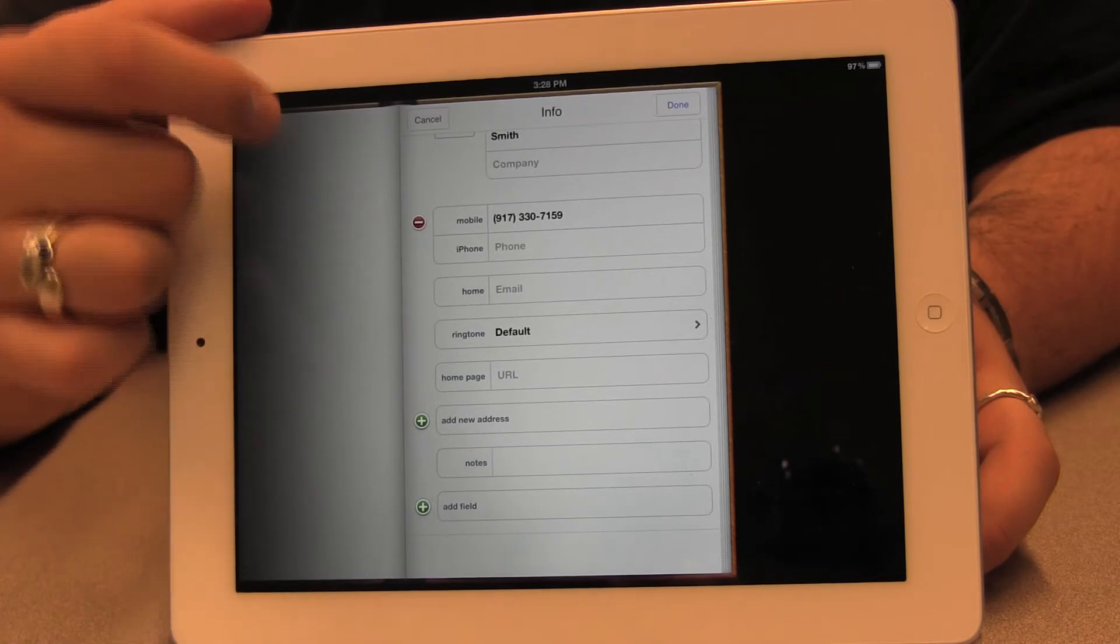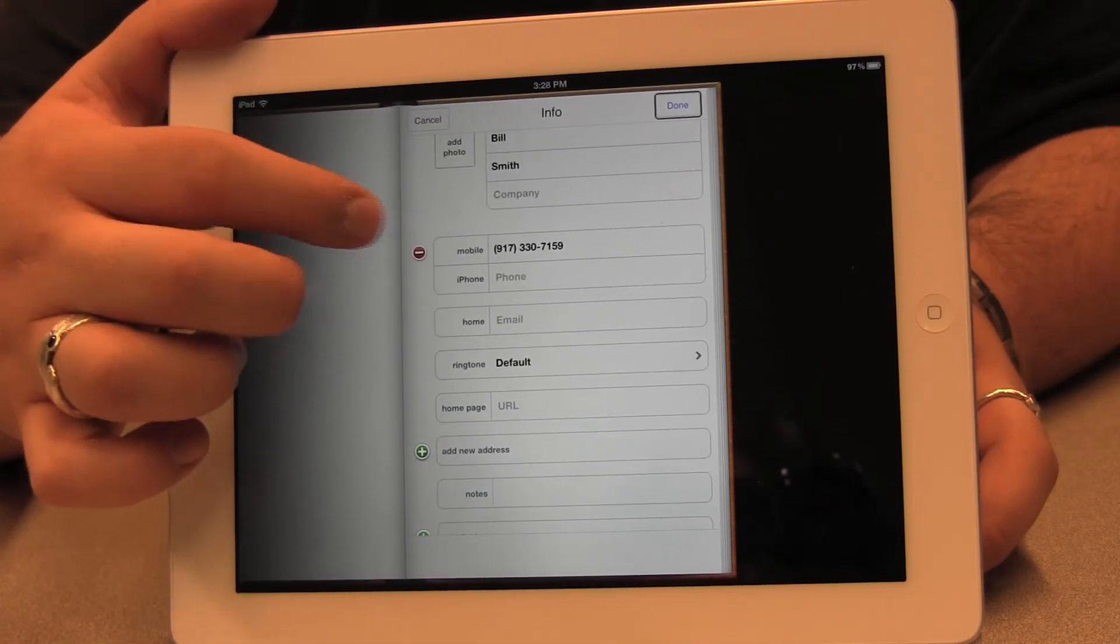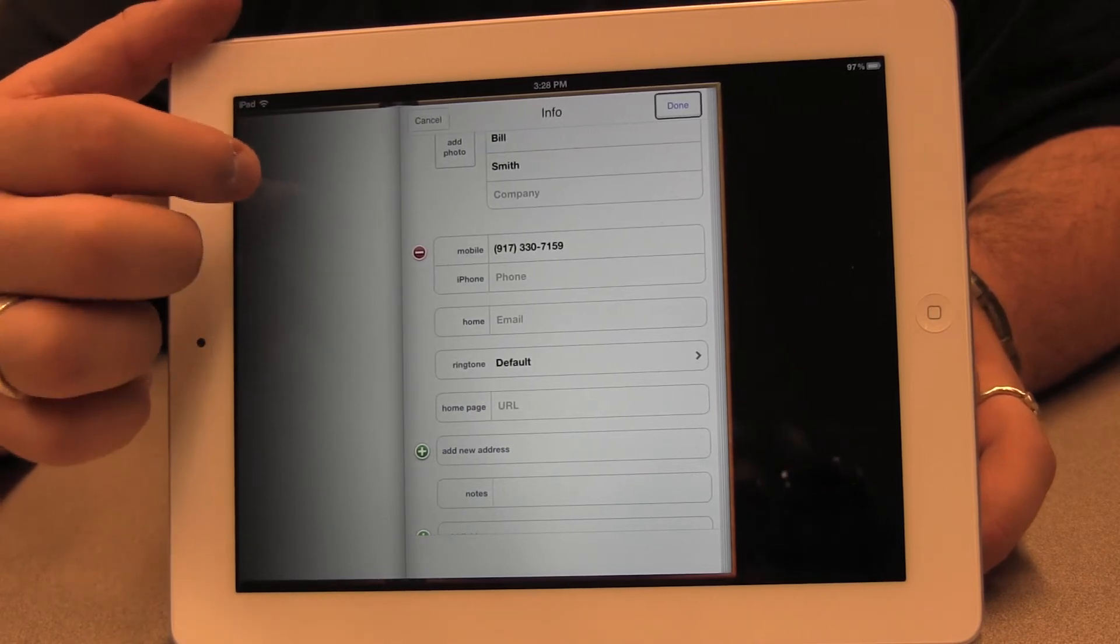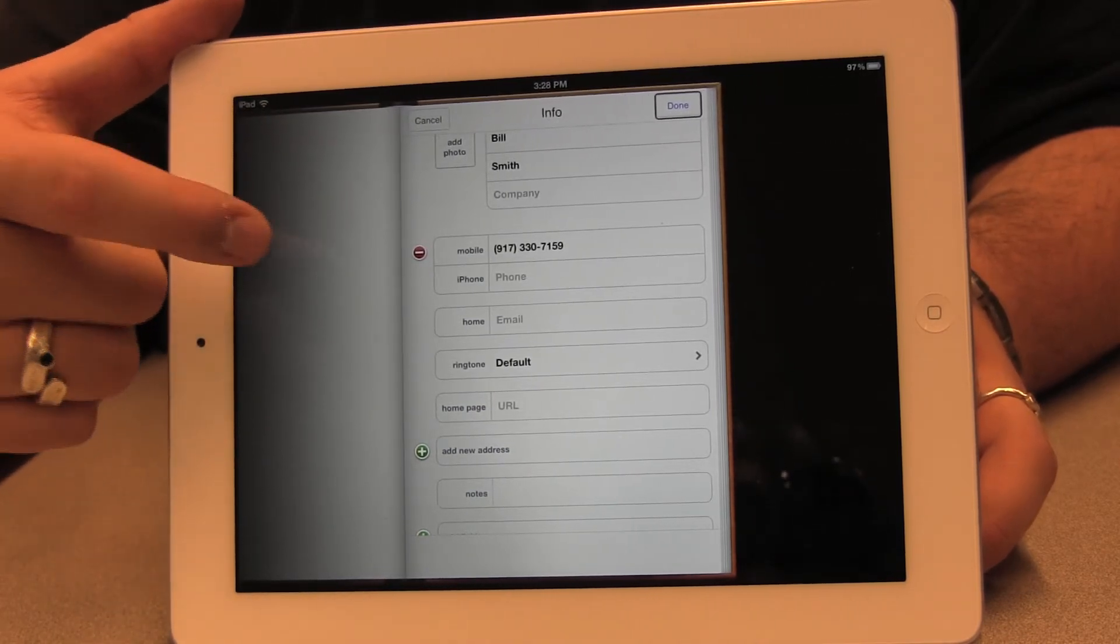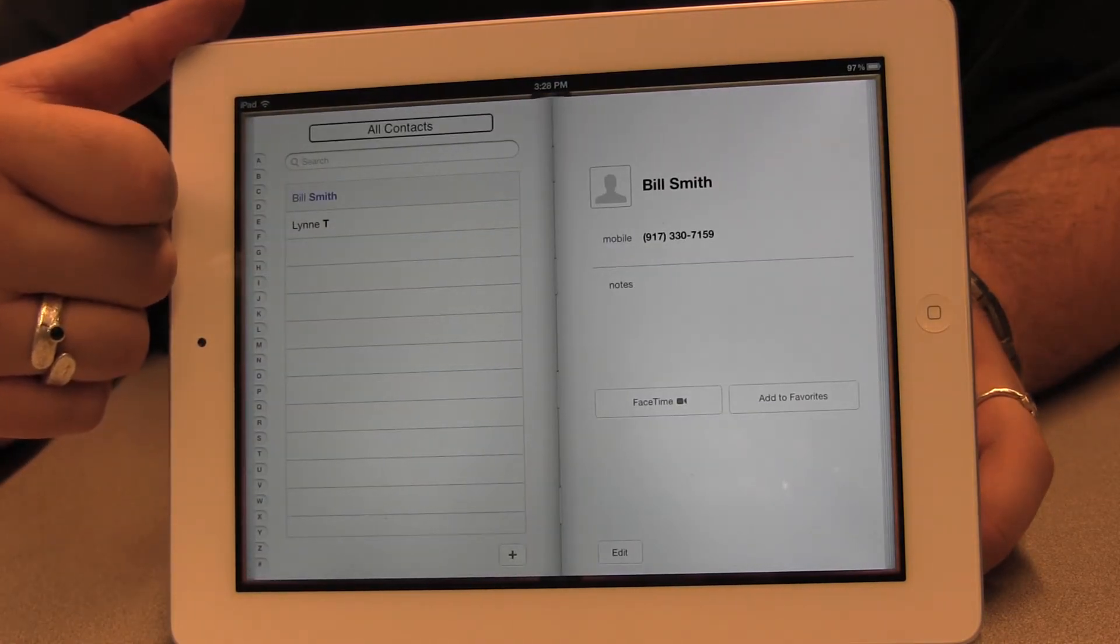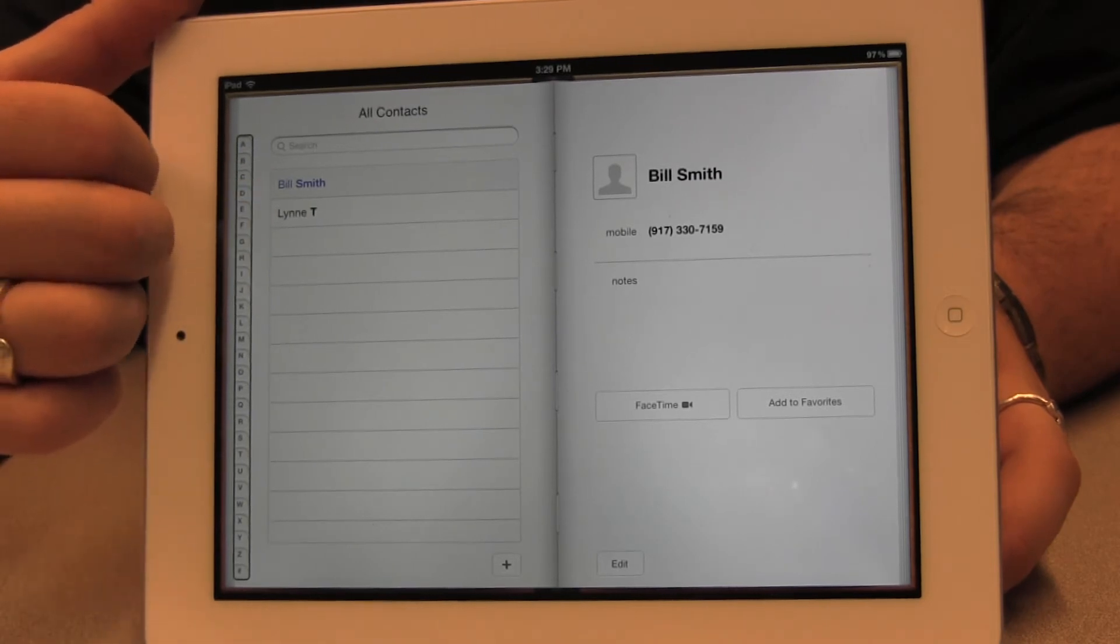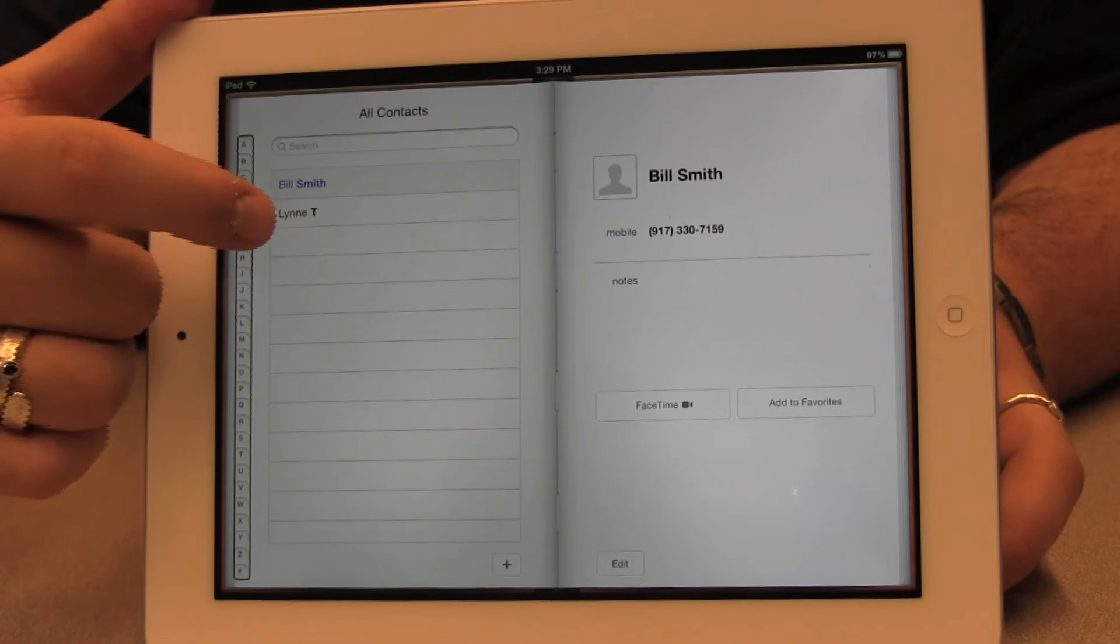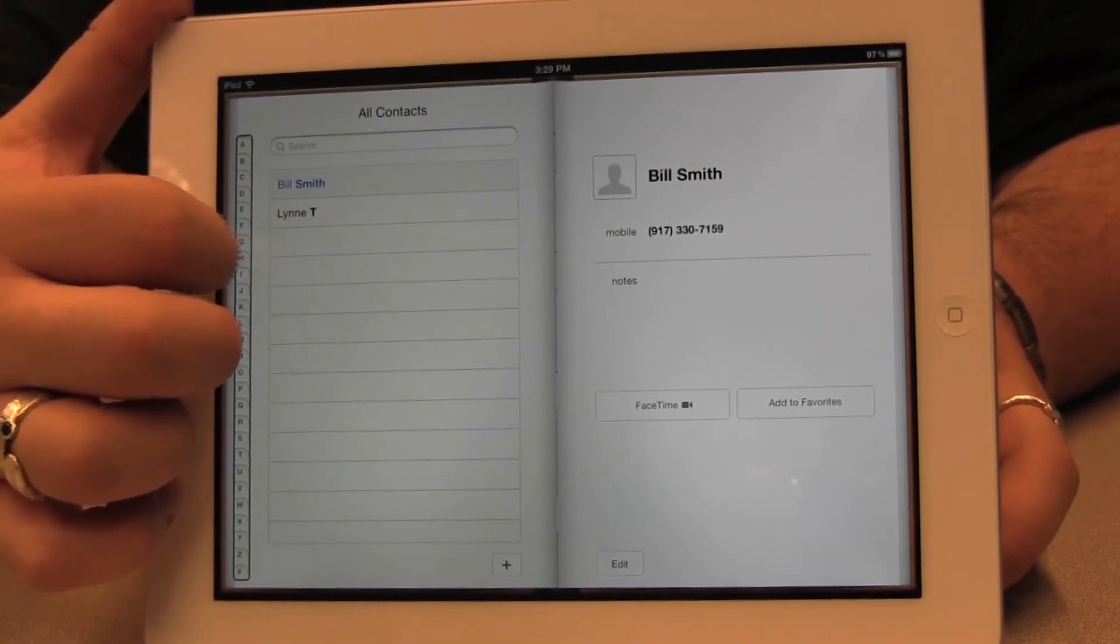Once I'm done, I'm going to look for the done button. And once I find the done button, I'm going to double tap it and my new contact has been added. So now I'm back in my main contacts list and I should have the two people that I've added to the contacts list today. Let's see if they're here.